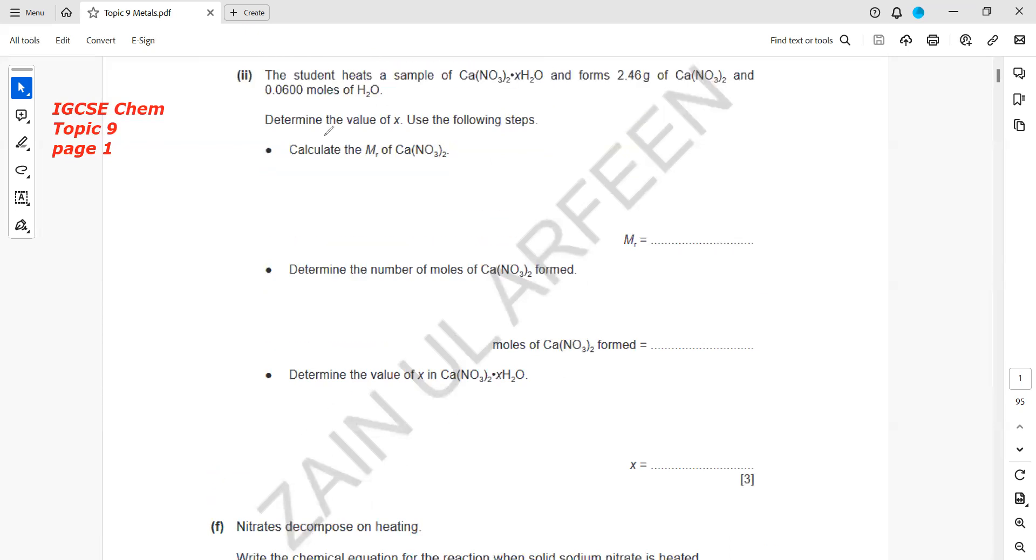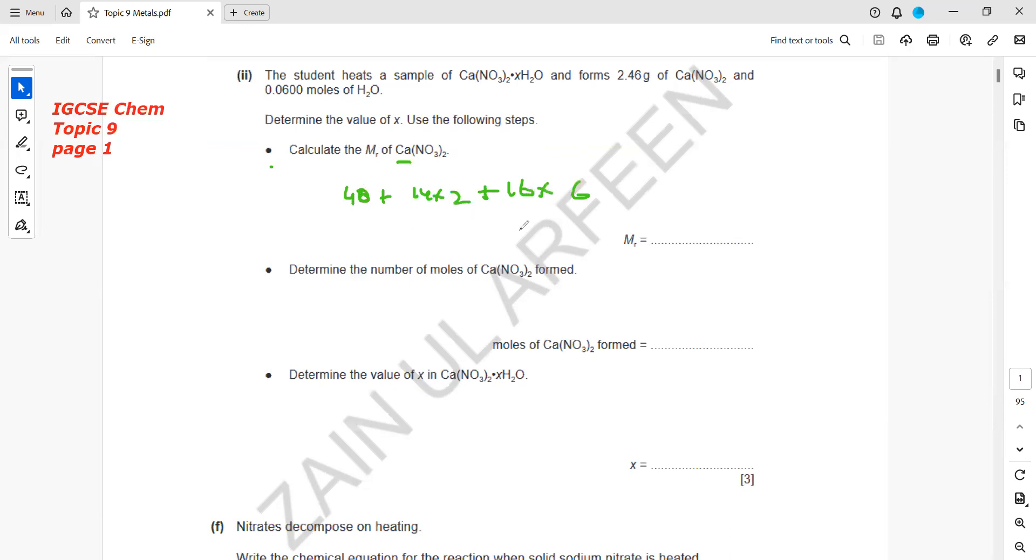Calcium is 40, nitrogen is 14 multiplied by 2, and oxygen is 16 multiplied by 3 multiplied by 2, which is 6 oxygens. The final answer: 40 plus 28 plus 96 equals 164.